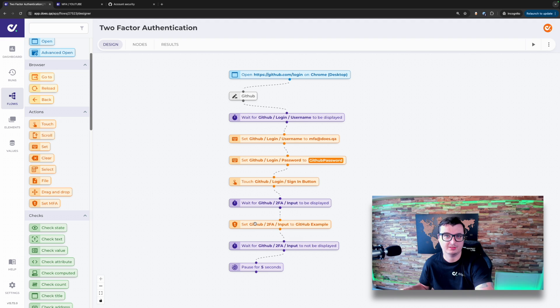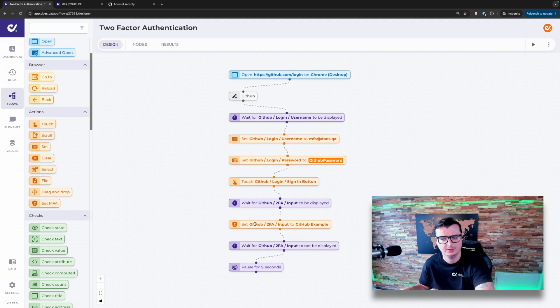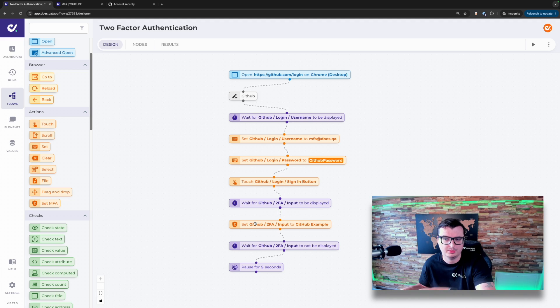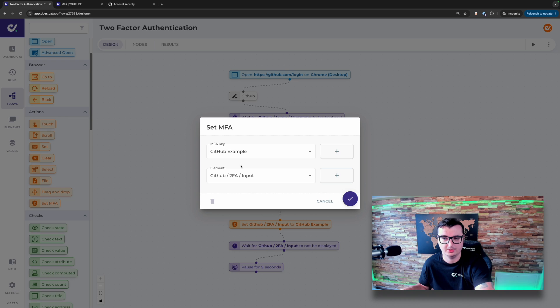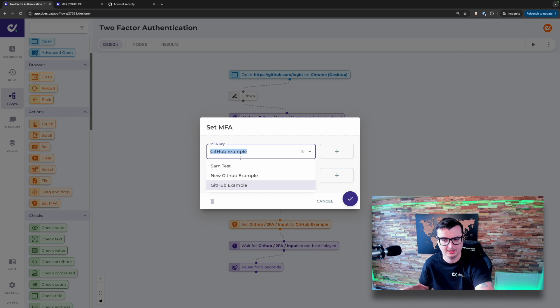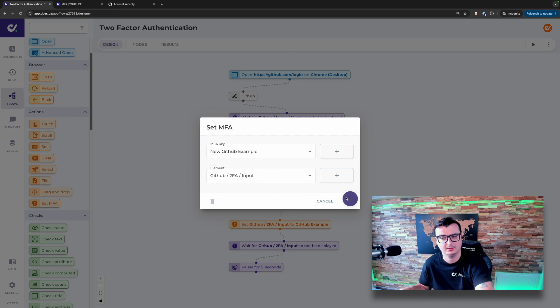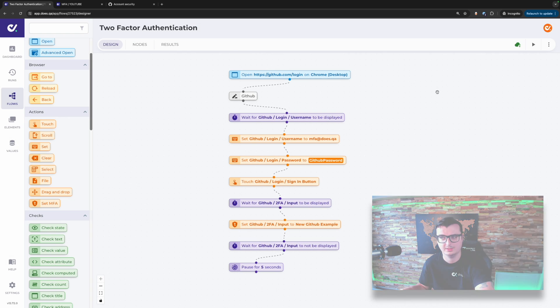Down here, I've already set up a flow for logging into GitHub using the code. Now, because it was using the old GitHub example, this should no longer work. Let's update this node to have a new GitHub example and click play to run the test.